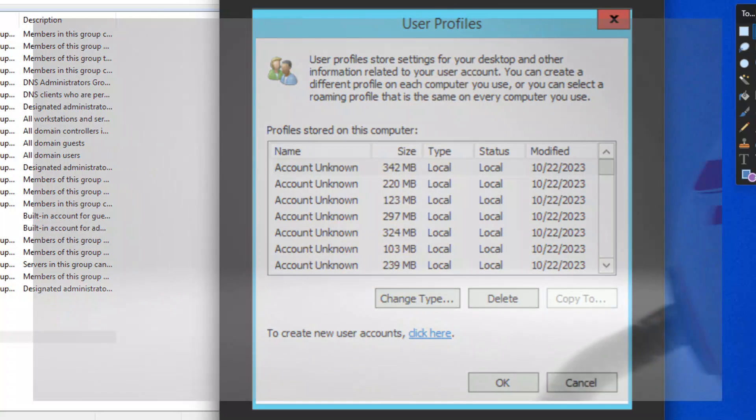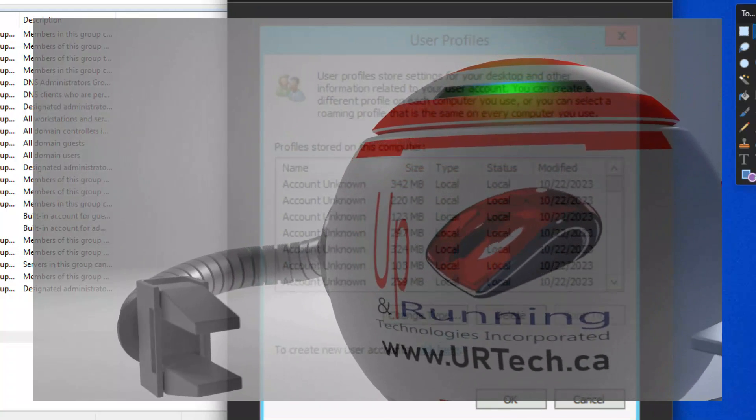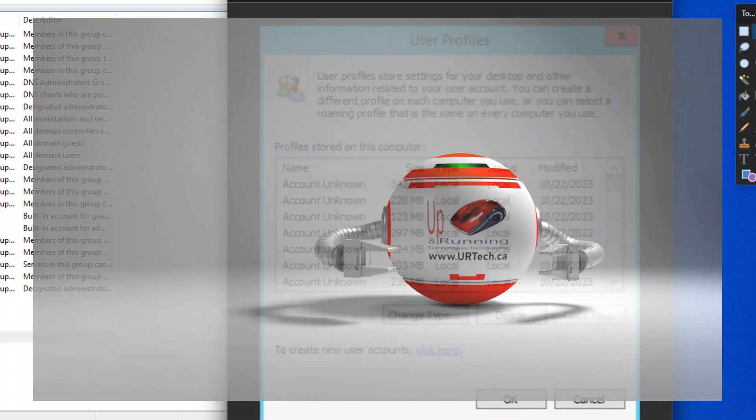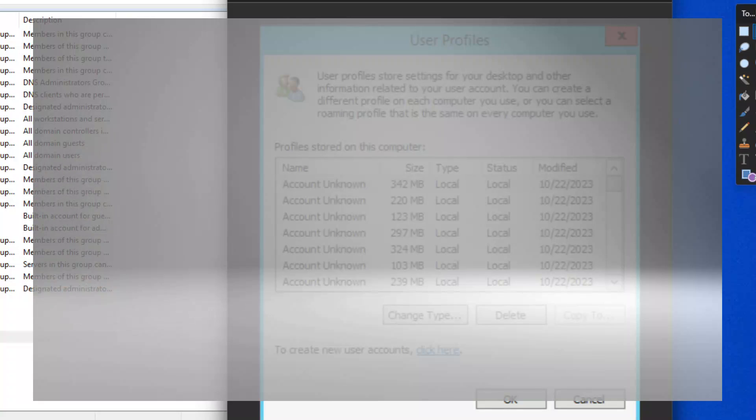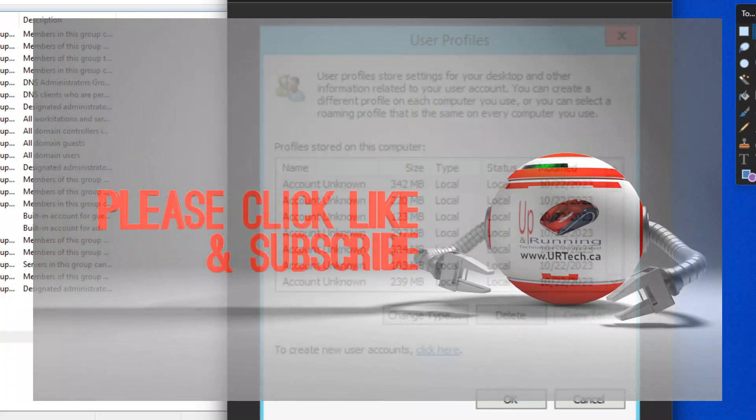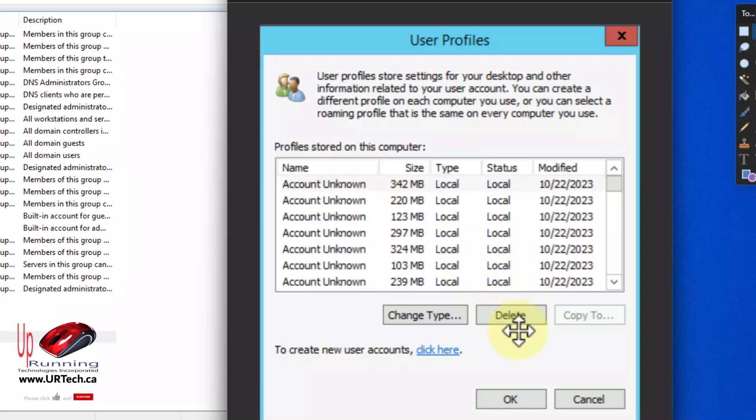Now in this particular client's case we had over a hundred of these account unknowns and we wanted to clear them so initially we just started doing them manually clicking on the account unknown, clicking delete. That works just fine unless you've got a lot of them or they're really large. 300 MB, we had a couple of them over a gig, they take time so it was taking hours.